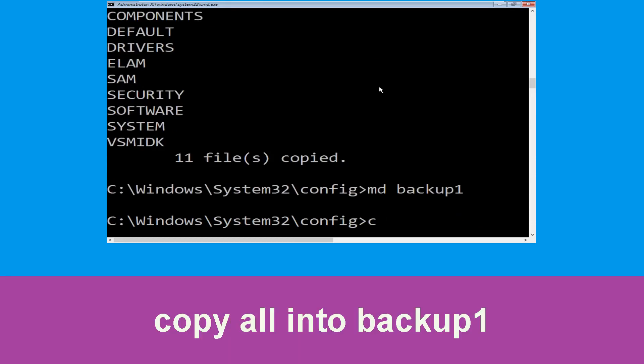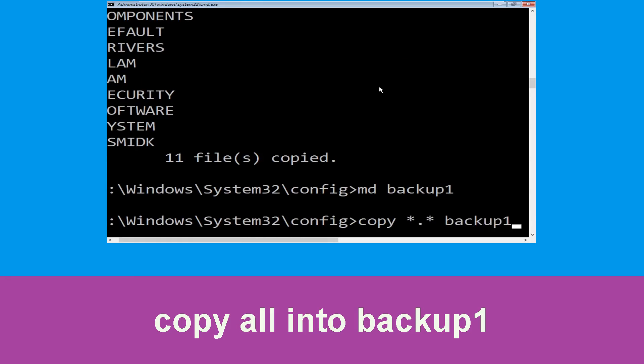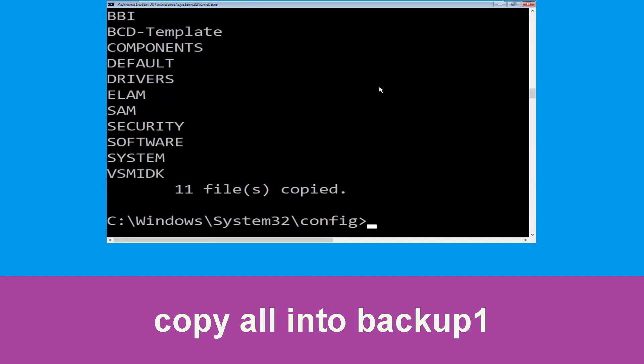Type copy *.* backup1 and press Enter from your keyboard to execute this command.